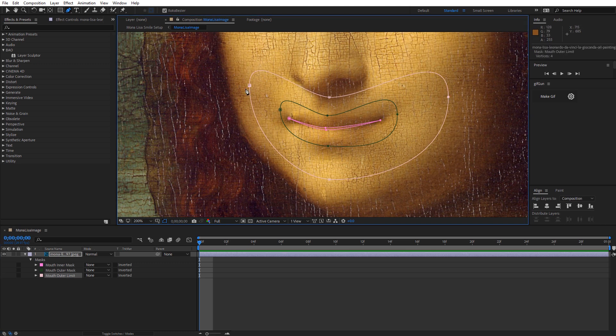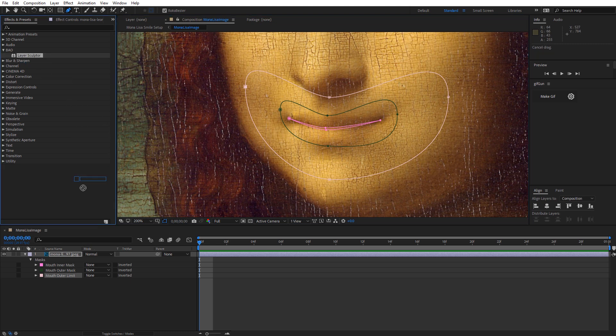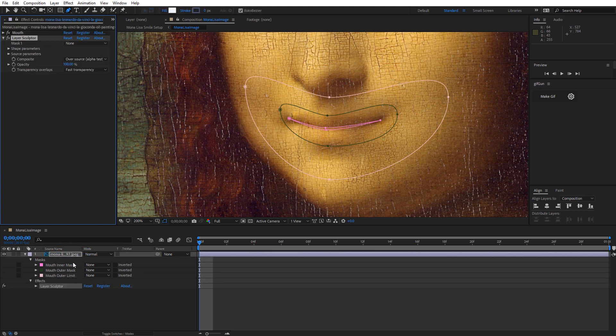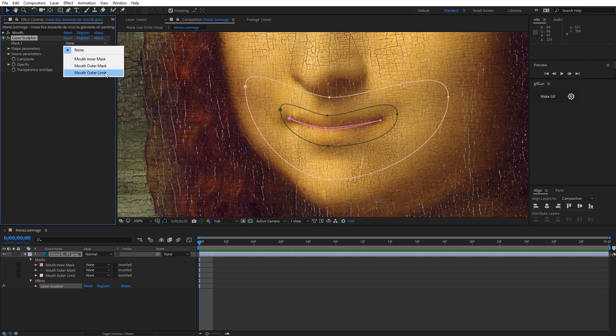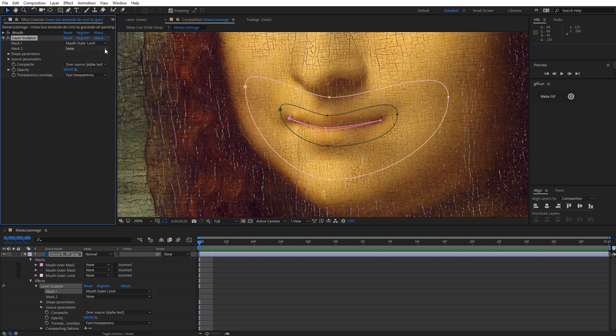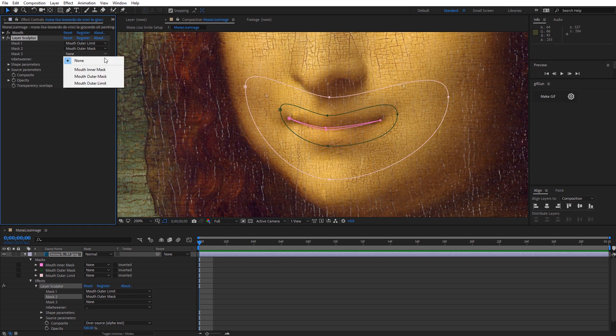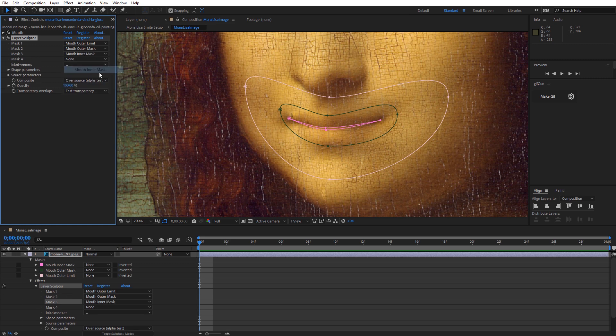And finally I'm going to draw one outer mask that's going to not actually animate, but just serve as the outer limit of what's going to deform around this mouth. And again I'm going to set that one to None. I'm going to go ahead and name all of these. Okay, I've got my masks all named appropriately. The next thing I'm going to do is I'm just going to come up here and grab an instance of the Layer Sculptor plugin, drop it onto my layer, and this is where you'll see how truly easy this tool is to set up.